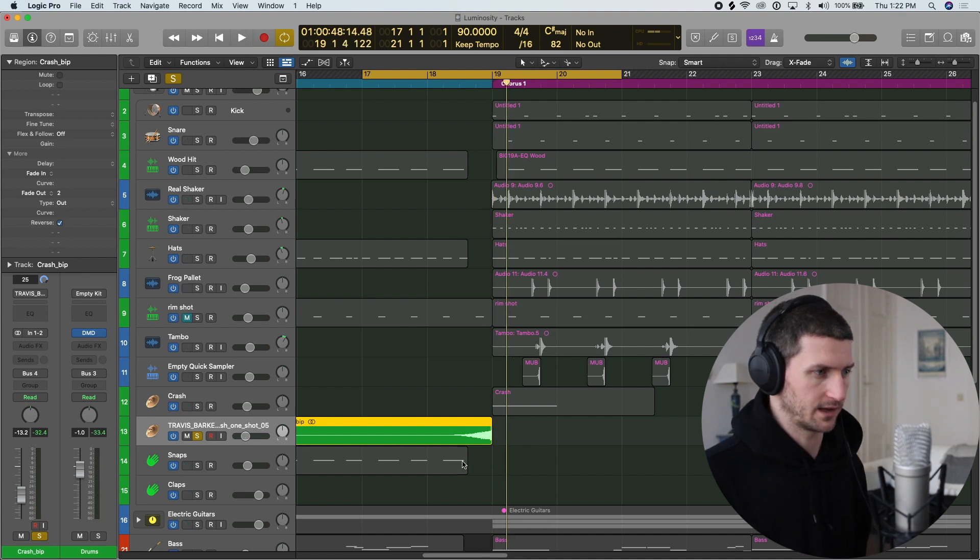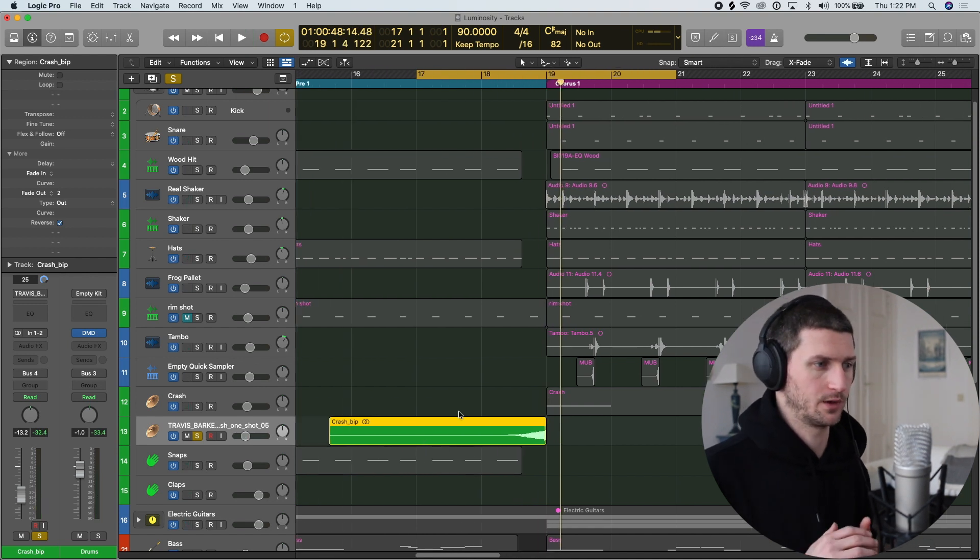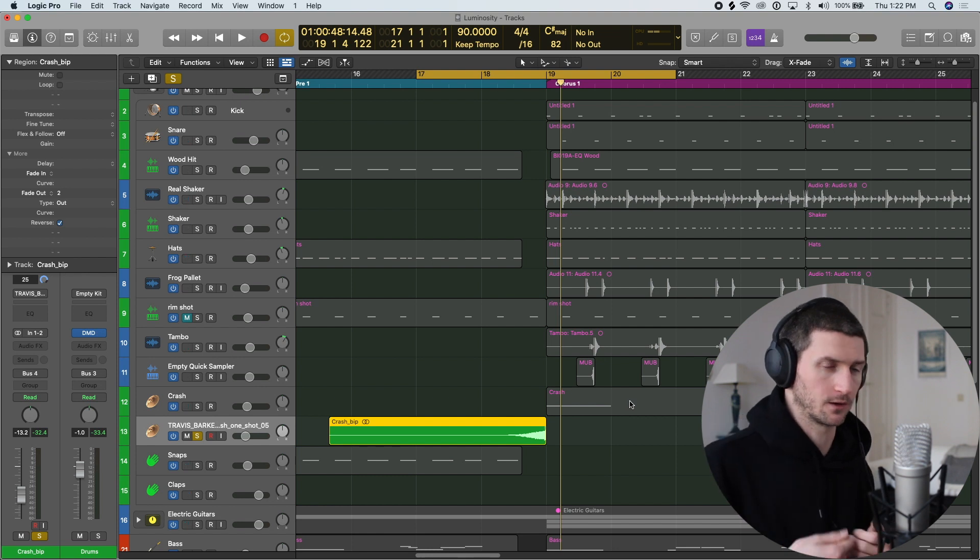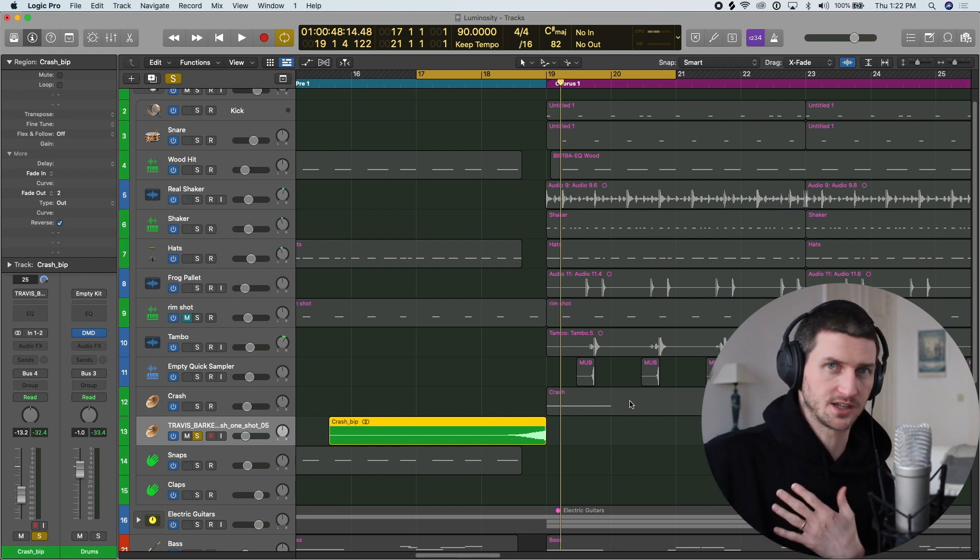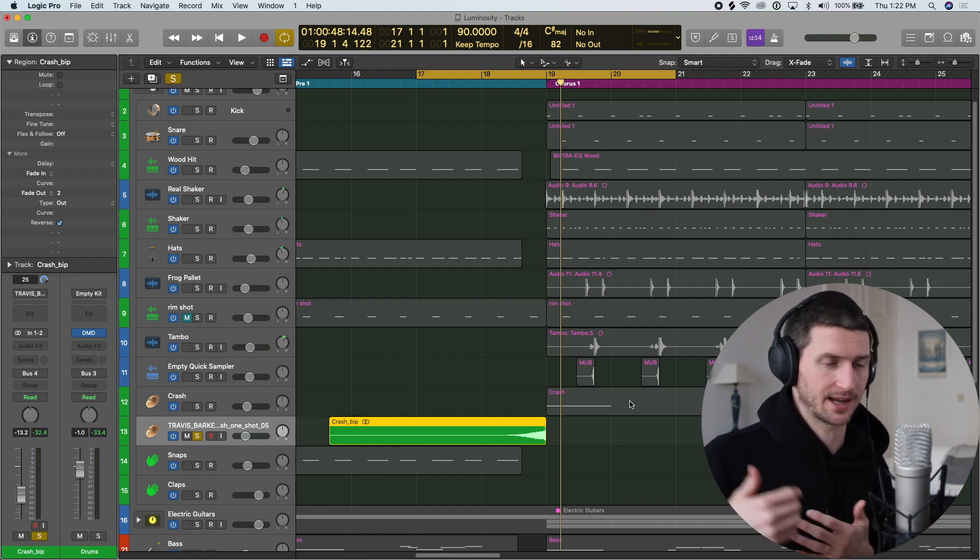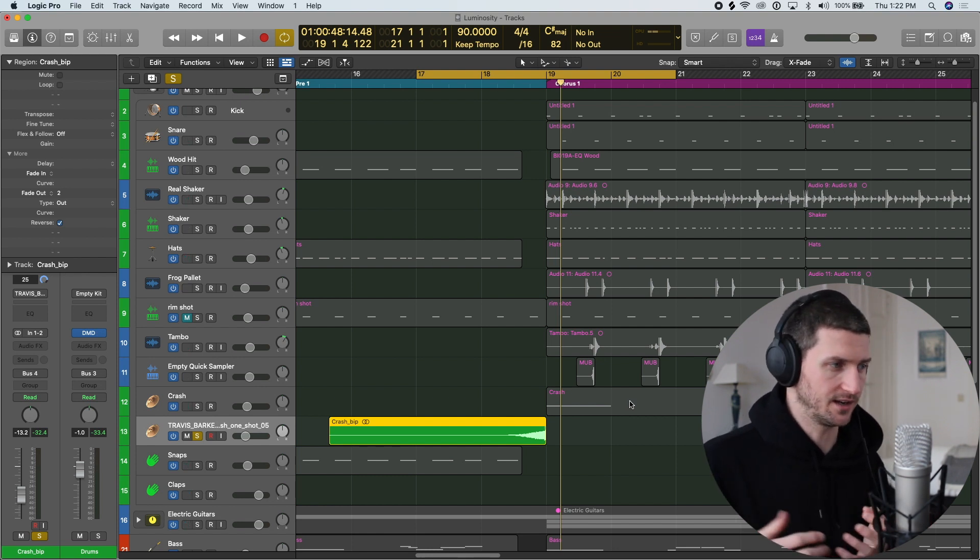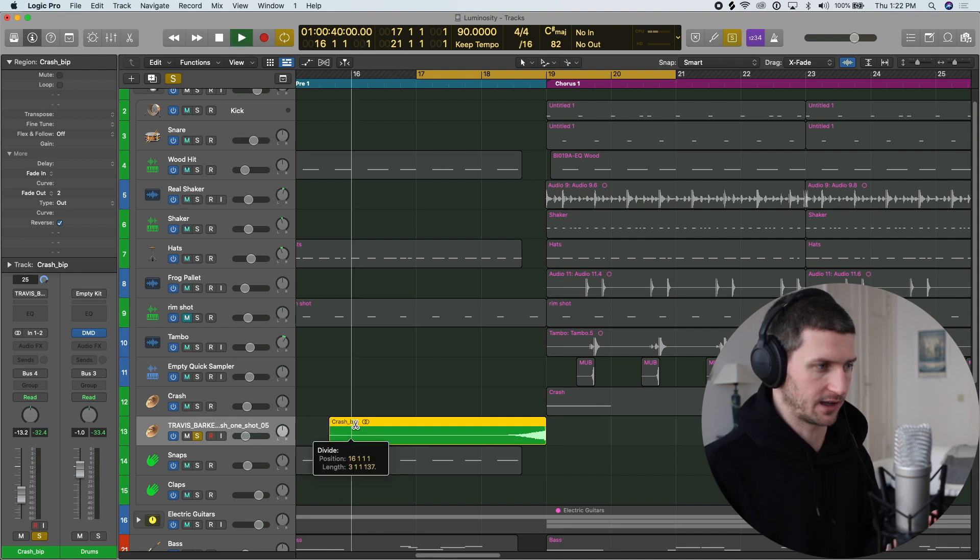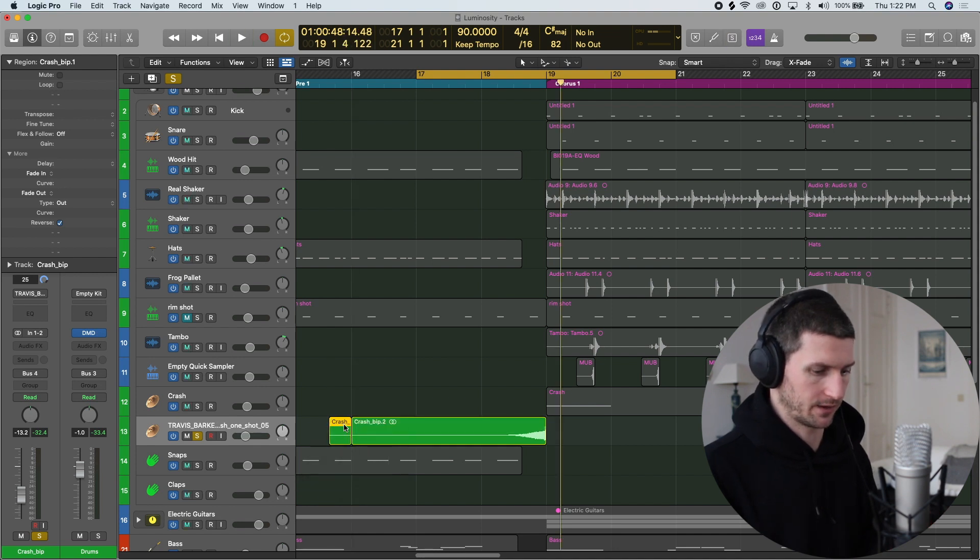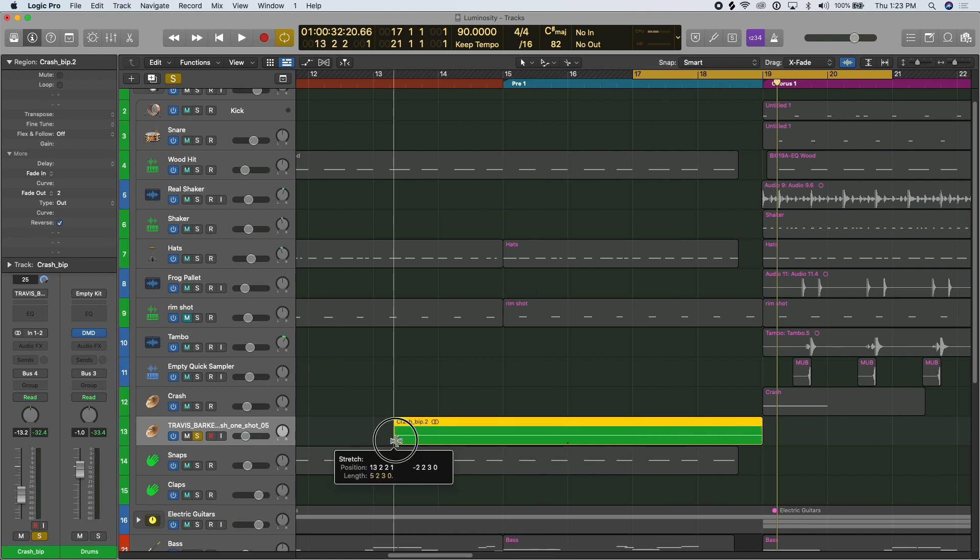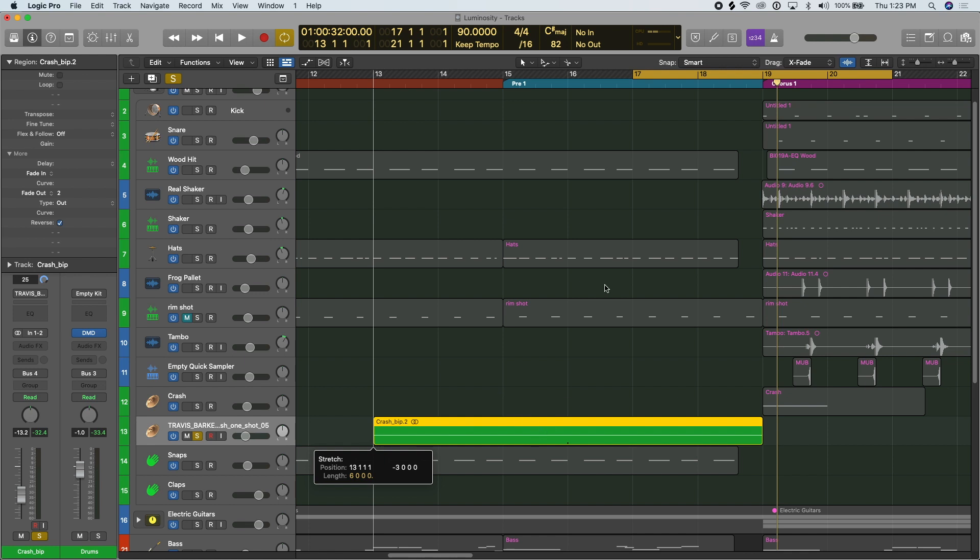If we wanted a longer sweep we would have to extend the crash MIDI hit or find a bigger longer sustaining crash or other instrument that has that sustain. Maybe we want it actually starting here. Well then we have to find a signal that can extend there. We can go hold command and extend this note but then we're kind of really messing with the sound.